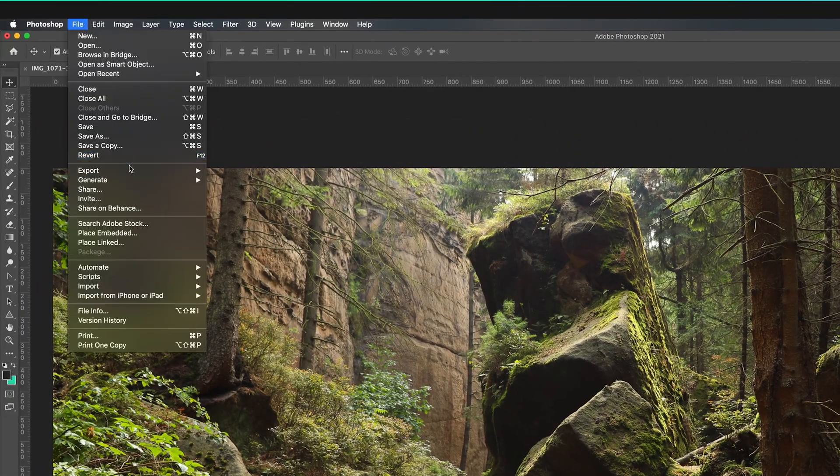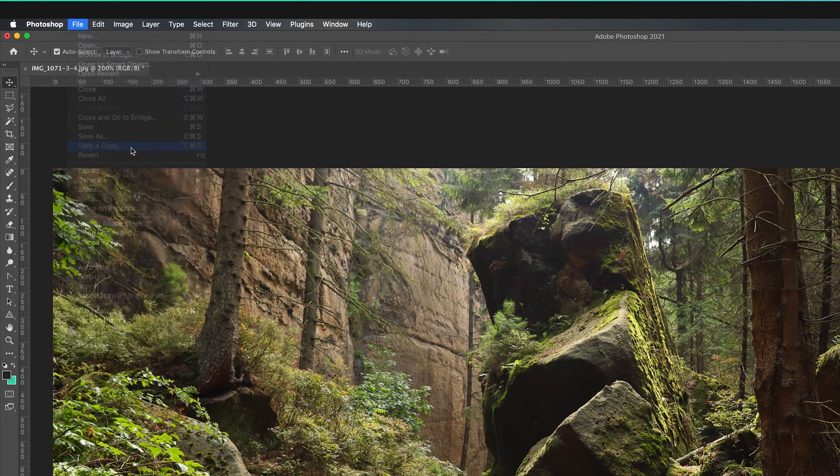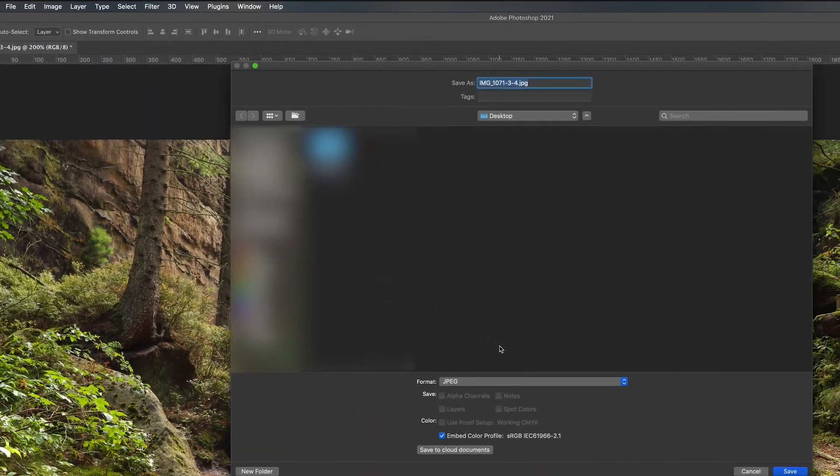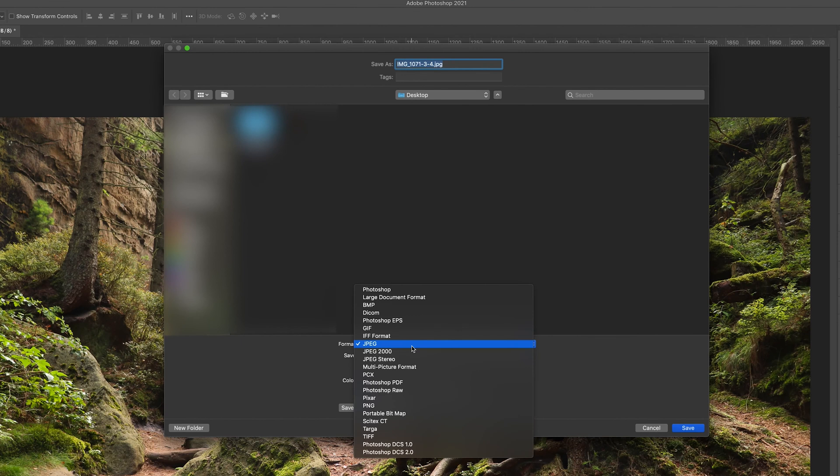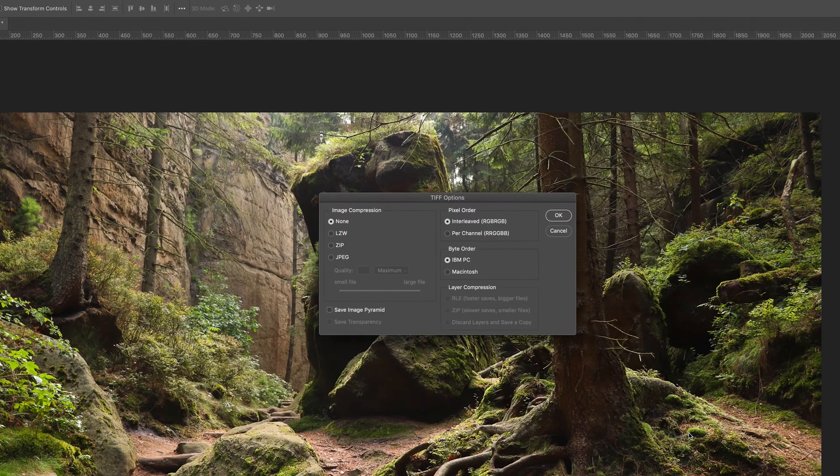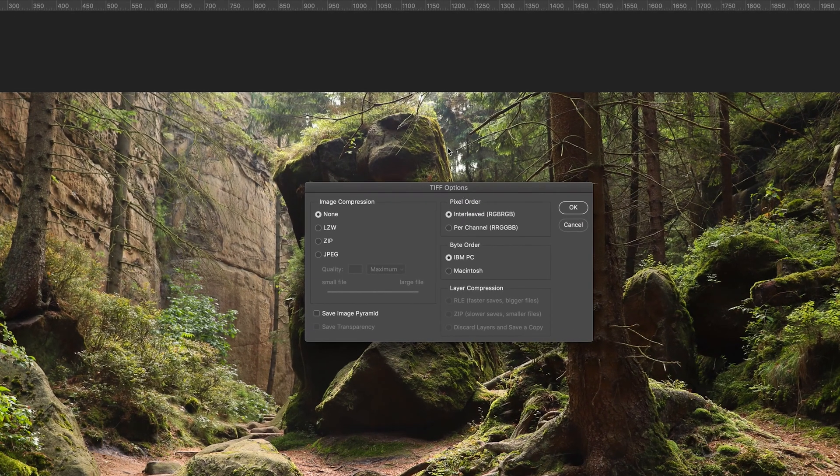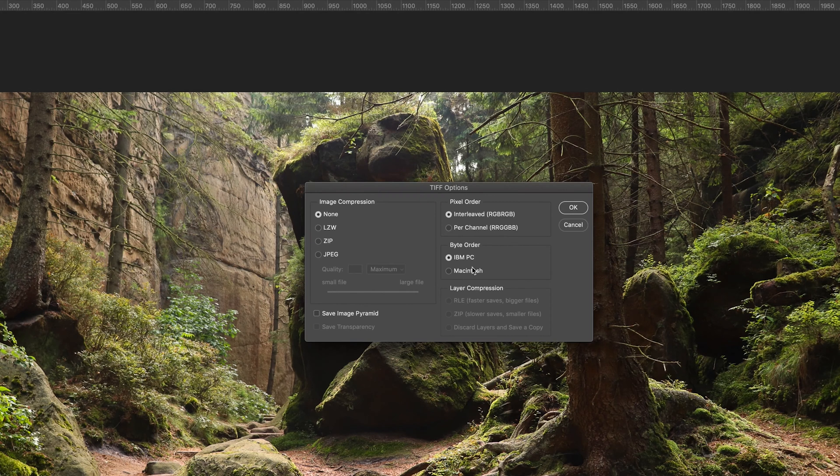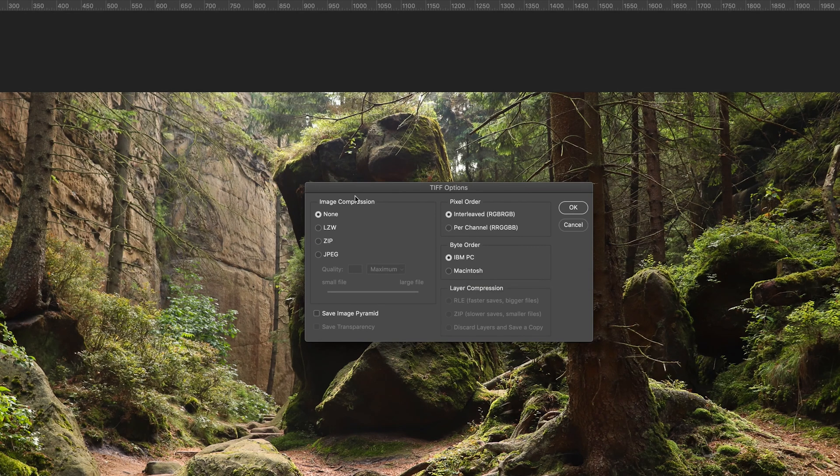And then lastly we also have TIFF. If I go to Save a Copy again and go to TIFF and press save, here we get a lot more options because the file size is much bigger. We can add image compression. If you don't want image compression and you want the resolution to stay nice and sharp, then obviously leave it on none. But you can apply a compression to make the file smaller.